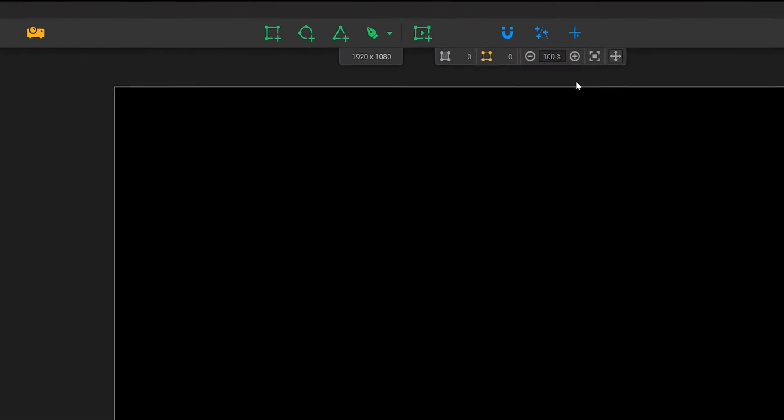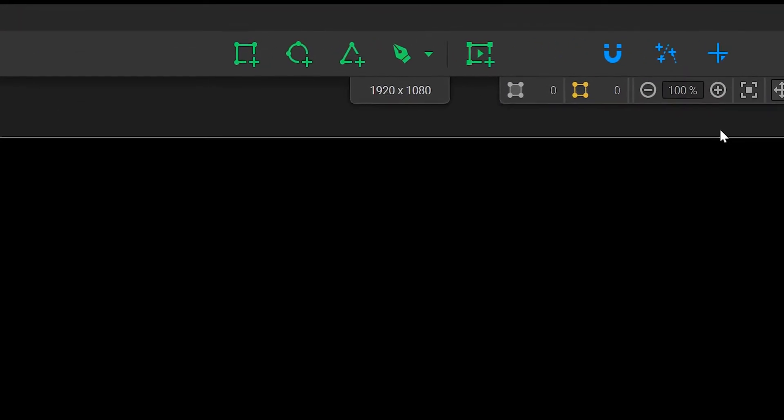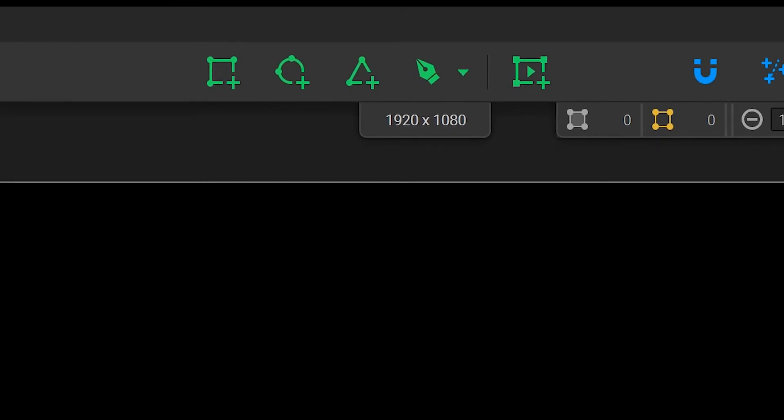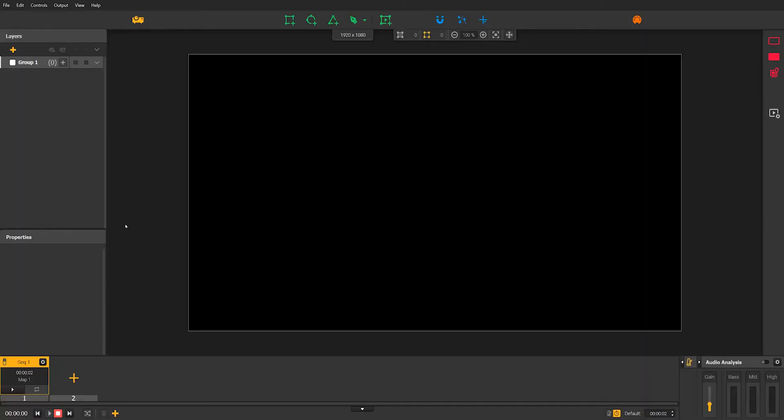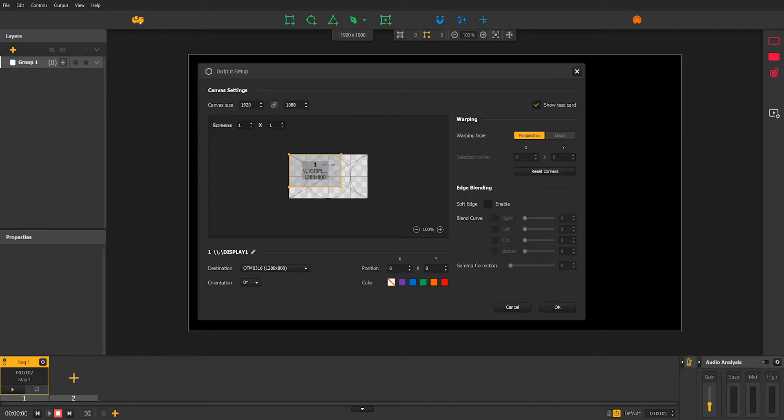Just below the toolbar, you'll find the canvas size indicator. By default, the resolution is 1920 by 1080, which is perfect if you're using a projector with the same resolution. But let's say your projector output is 1280 by 800. All you need to do is click on the projector icon here to access the canvas setting.